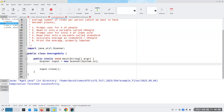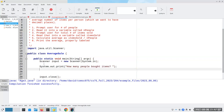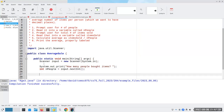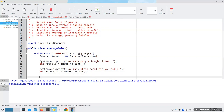Step one: prompt for the number of people — 'How many people bought items?' Then we're going to have int numberOfPeople = input.nextInt(). Step three: 'How many items total did you sell?' Step four: int itemsSold = input.nextInt(). Now I'm going to have a double average because I want the decimal point: double average = itemsSold / numberOfPeople.